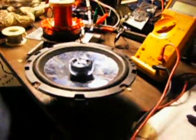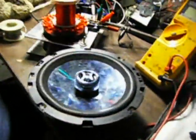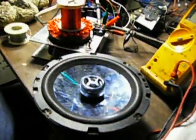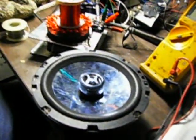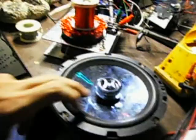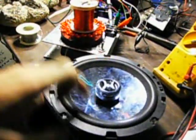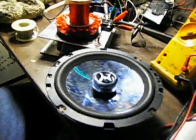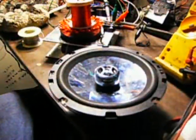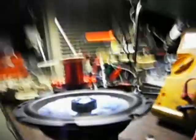I want to make another audible demonstration for you now, if I may. Here we have an old dumpster diving expedition score, just a little coaxial speaker.